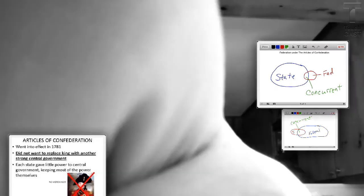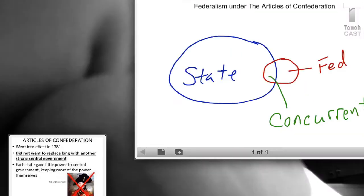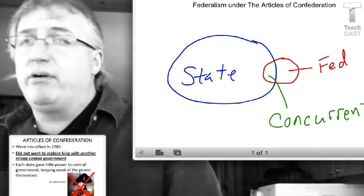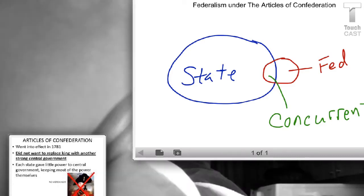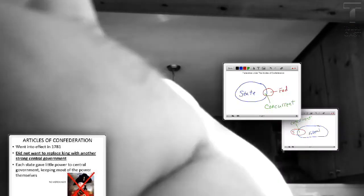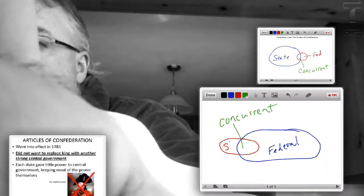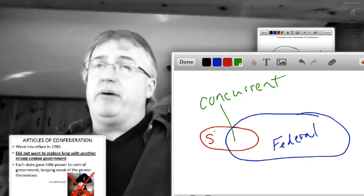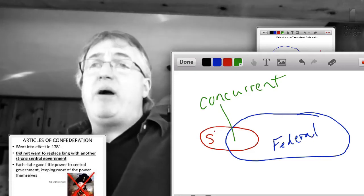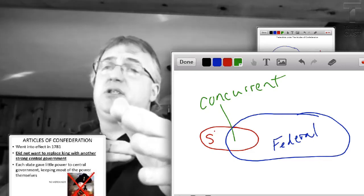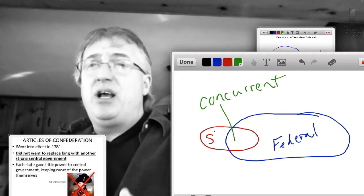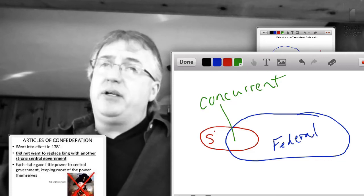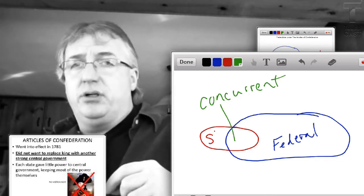Under the Articles of Confederation, the states have all sorts of power, the federal government has very little power, and there are some concurrent powers where they both share. Federalism under the Constitution, we see the federal government — the national government — has a lot more power. The states have some powers, and there are quite a few more shared powers. This demonstrates the differences in the power of the national government between the Articles of Confederation and the Constitution.